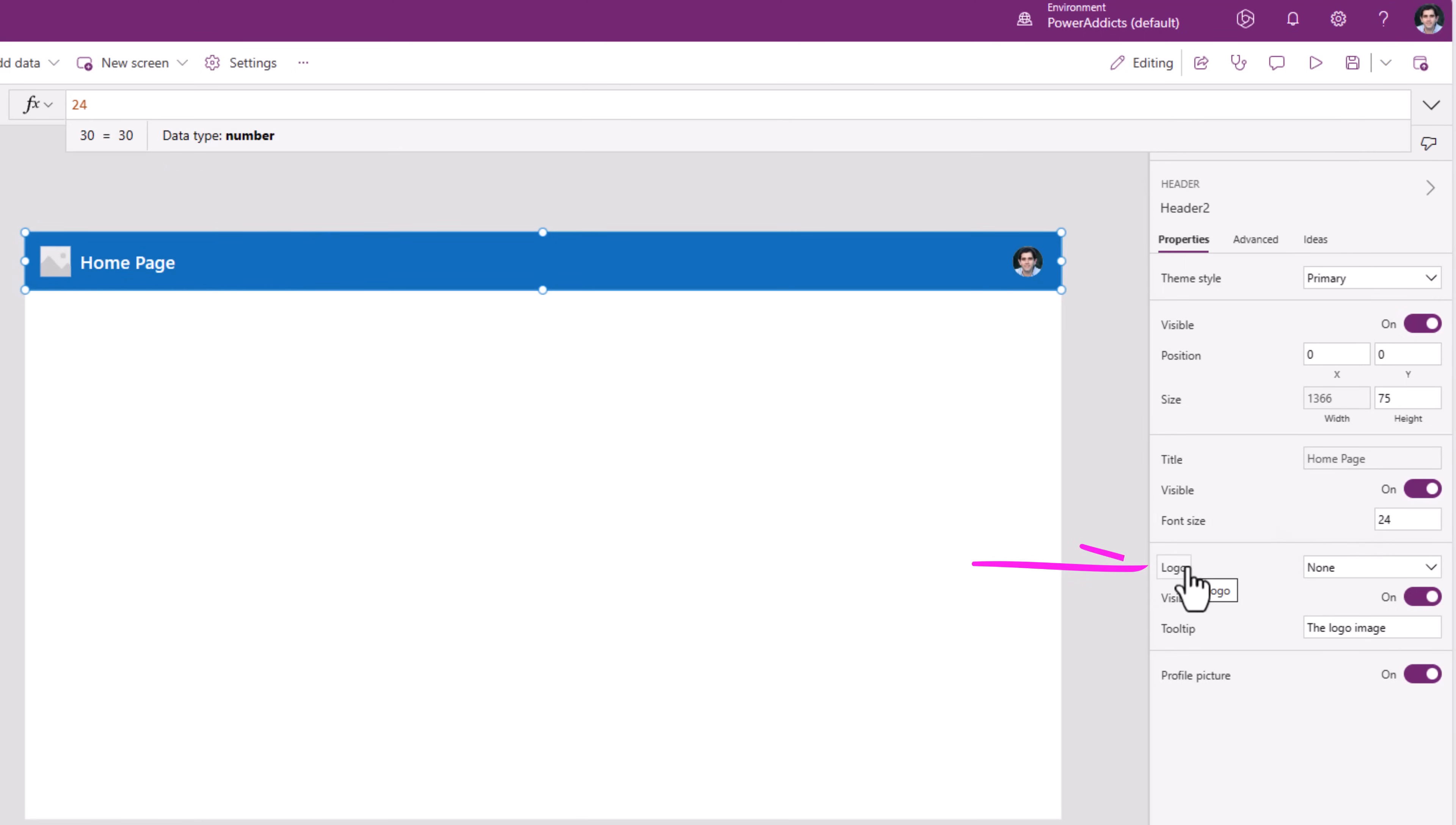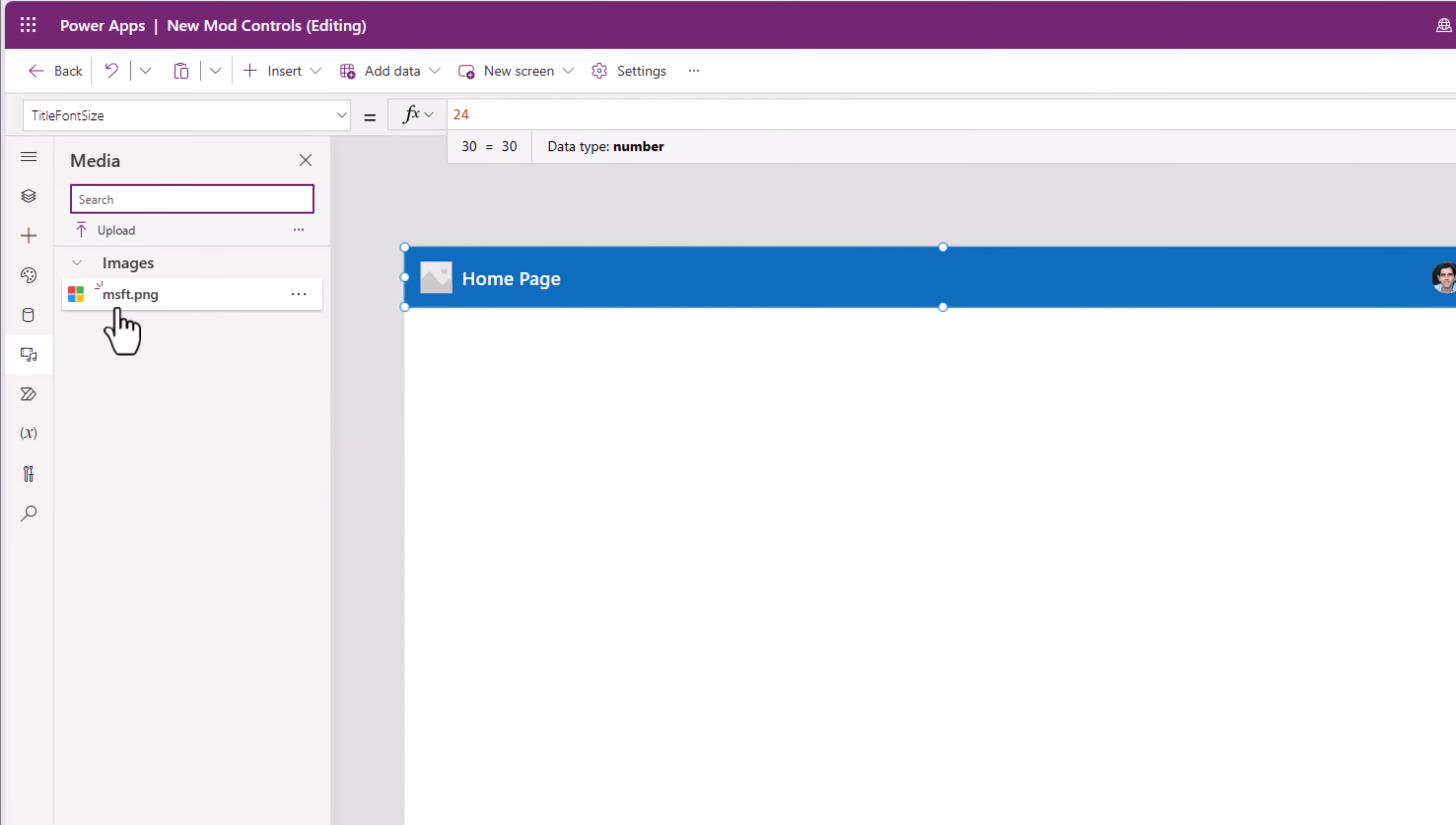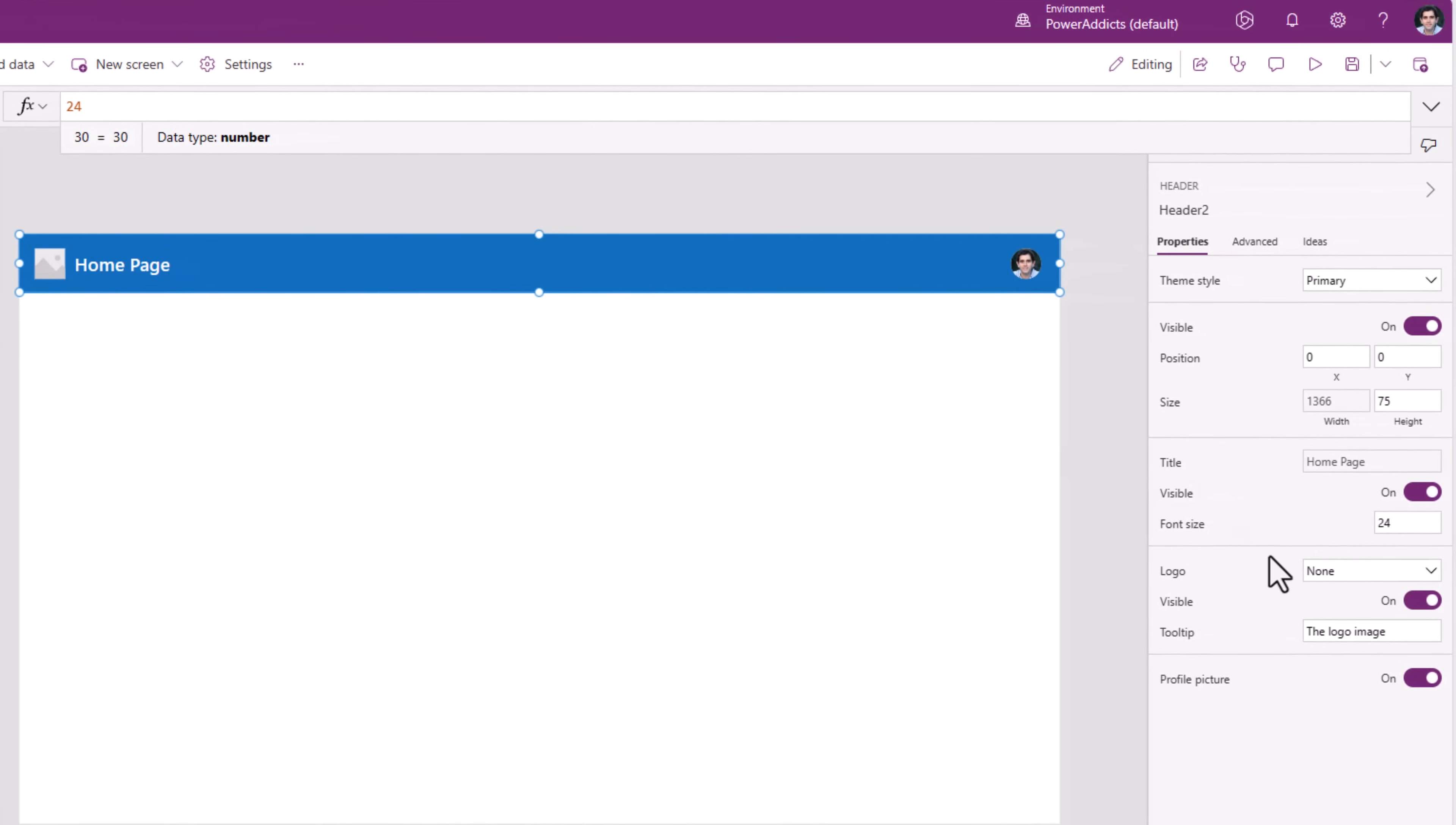Logo. By default, an empty image is displayed. That's the logo. We can upload images to our PowerApp. In my case, I have an image called msft. And if I would like to show that in the logo section of the header, I can simply pick my image.